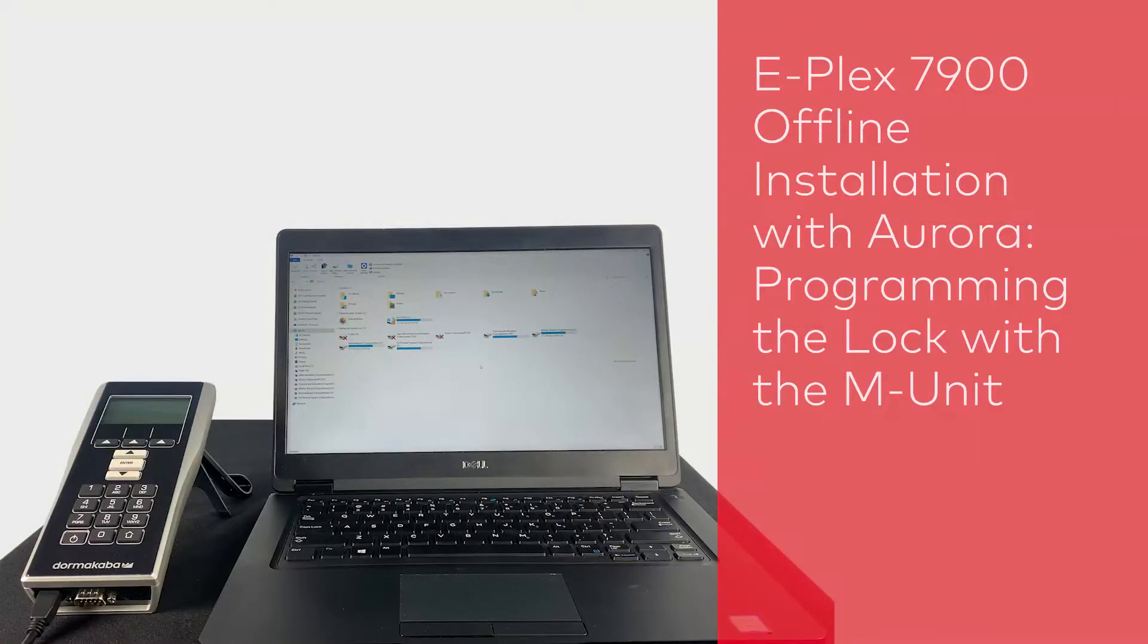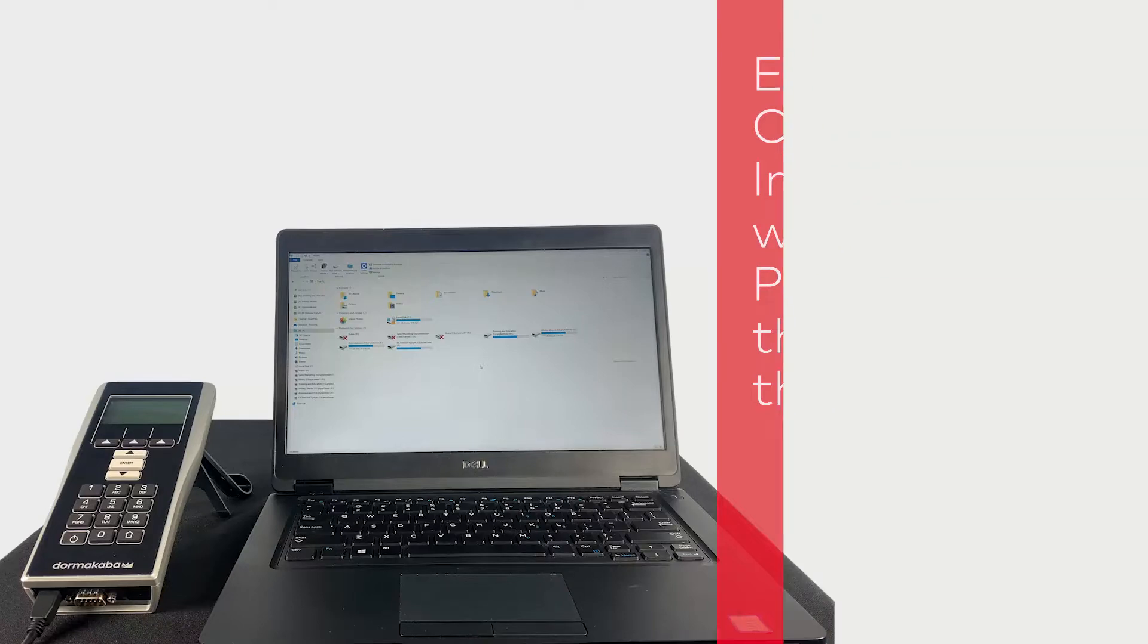In this video, we will show you how to program your E-Plex 7900 door lock with your M-Unit.